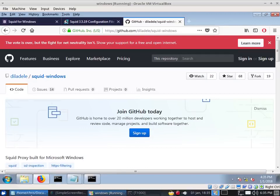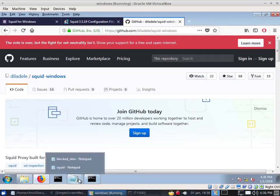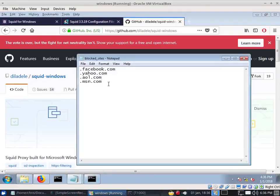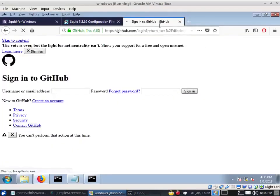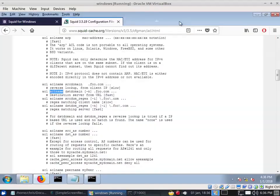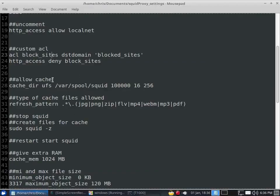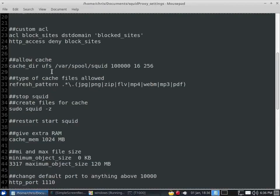That's how you set up a custom ACL to block websites. You can add as many domains as you want to that file. Next, let's go ahead and allow disk caching.